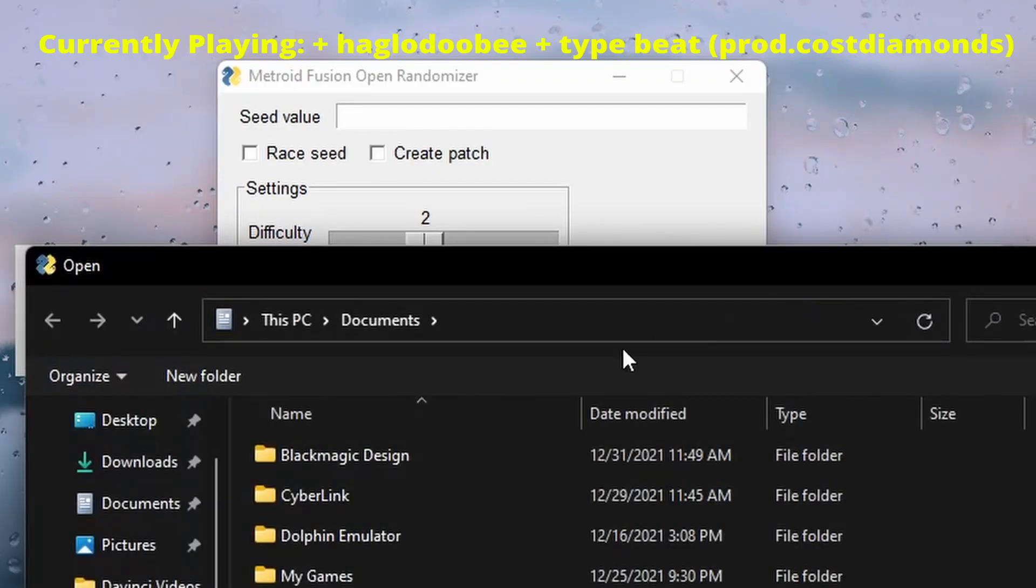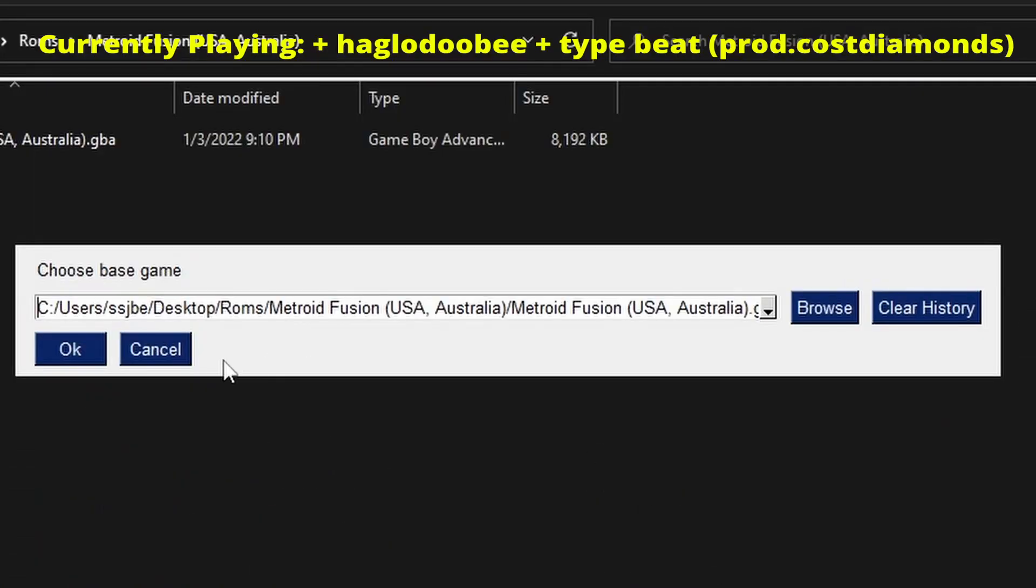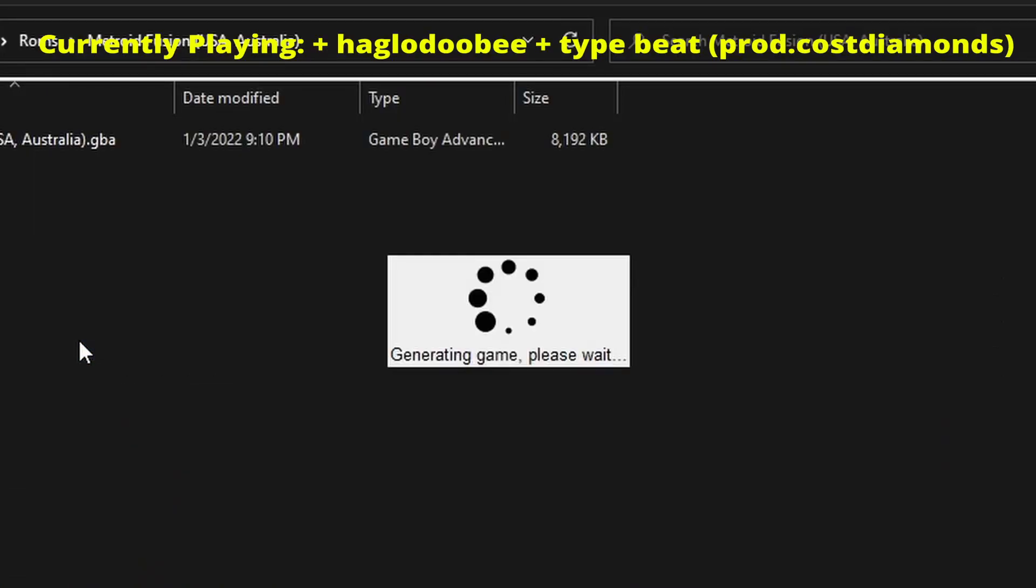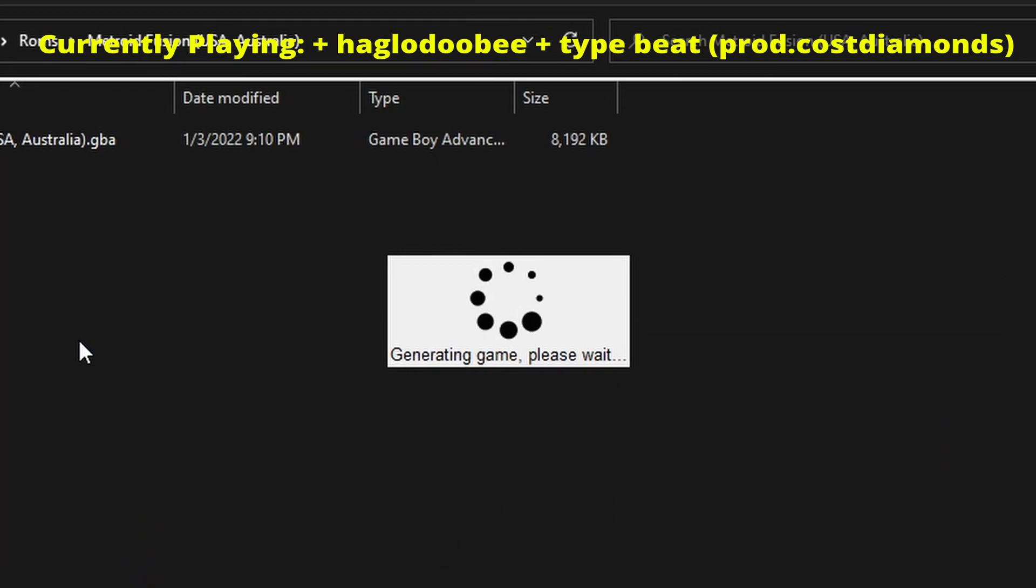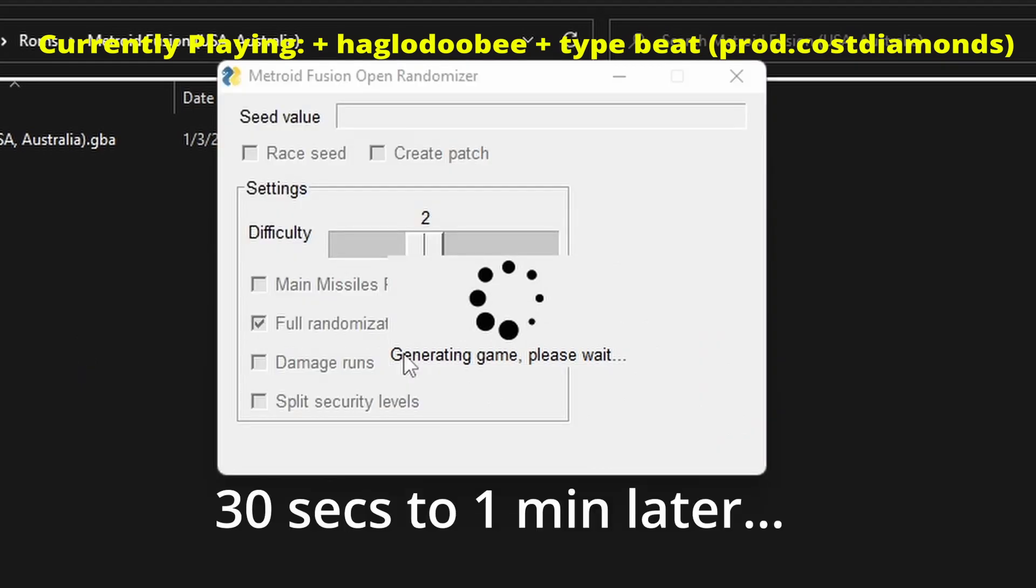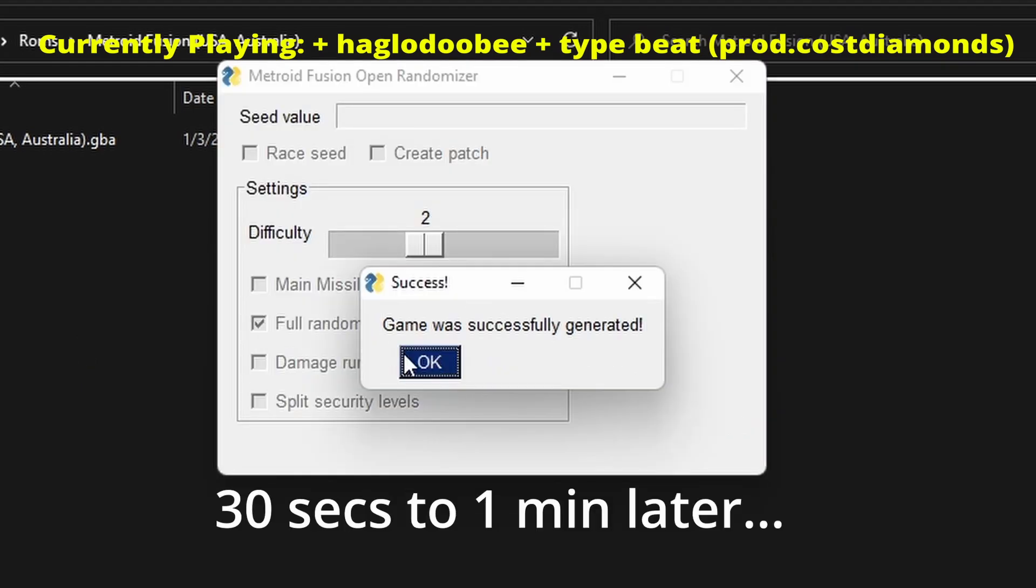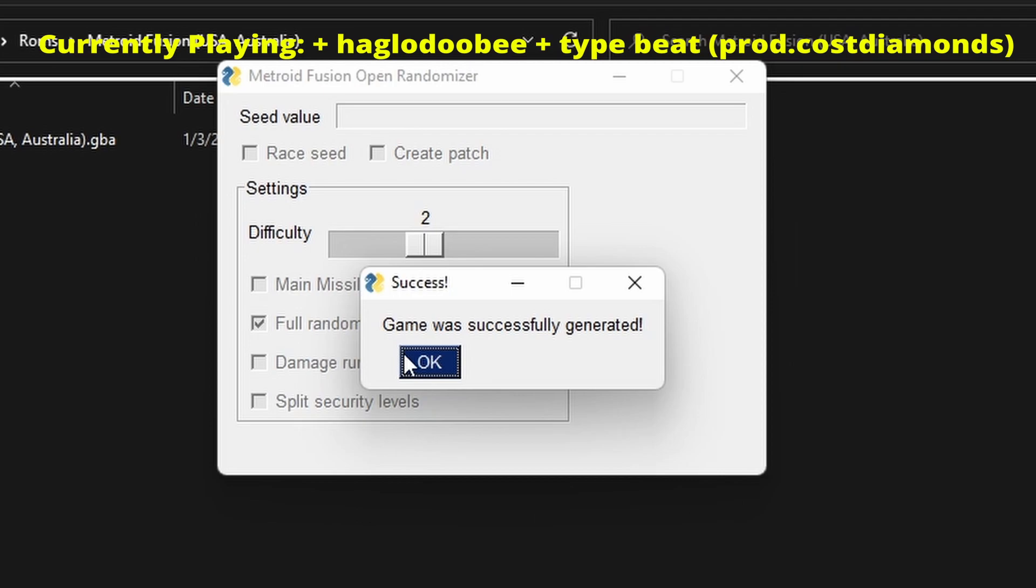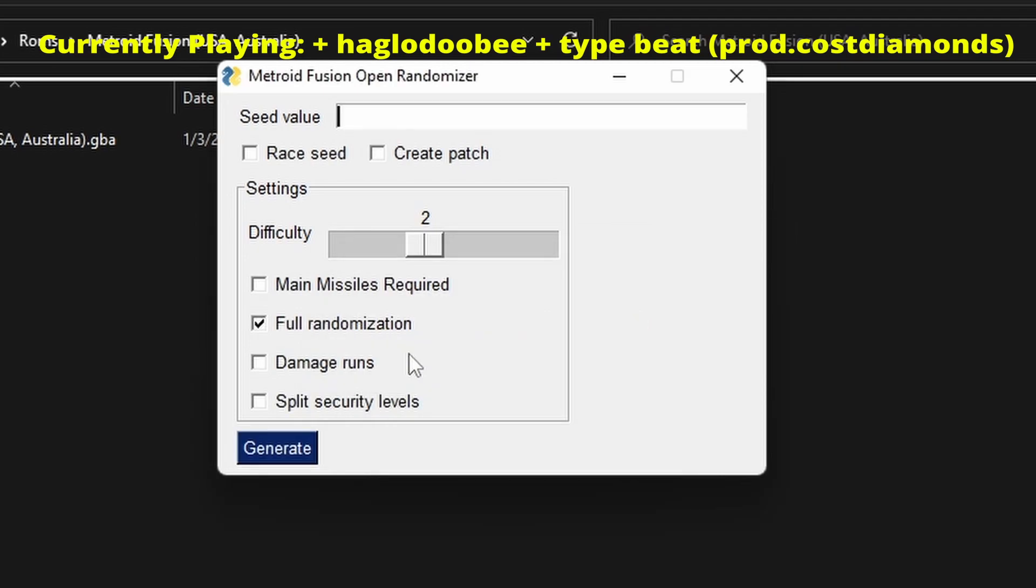Thanks, put my ROM in. Okay, generating game, please wait. Oh never mind, it says game was successfully generated. So what does that mean? How do I play it now? I don't know, like do I just load up the ROM? That's it?